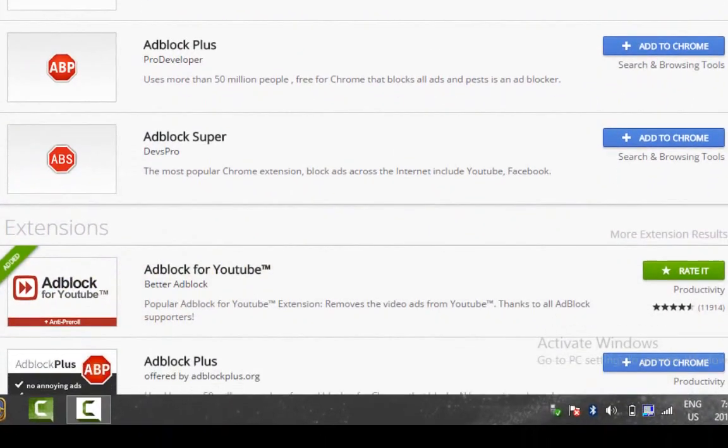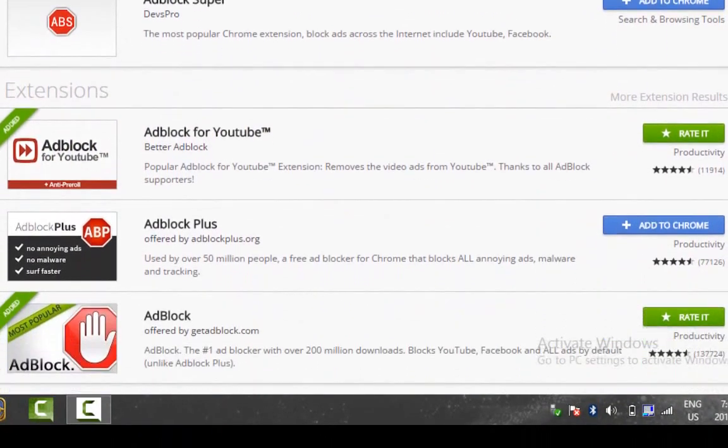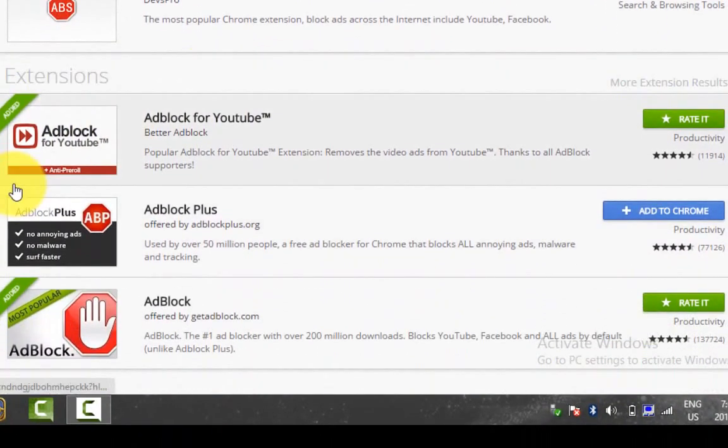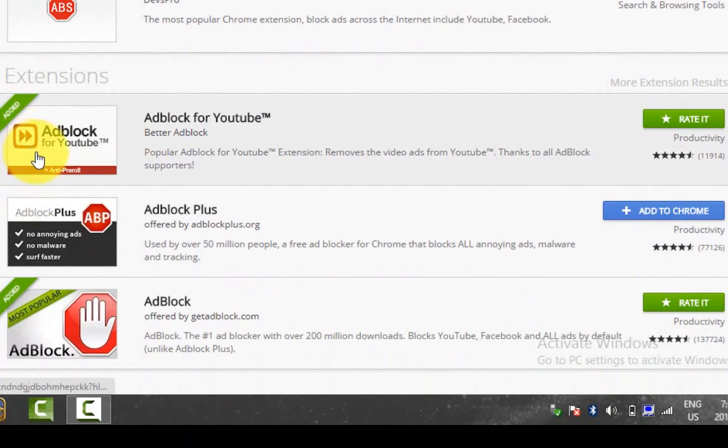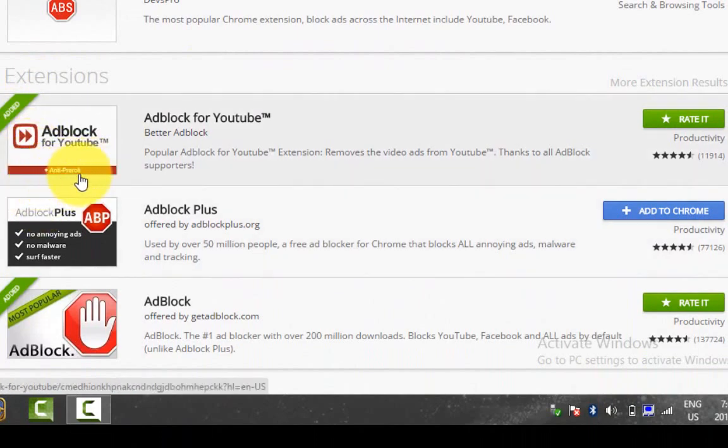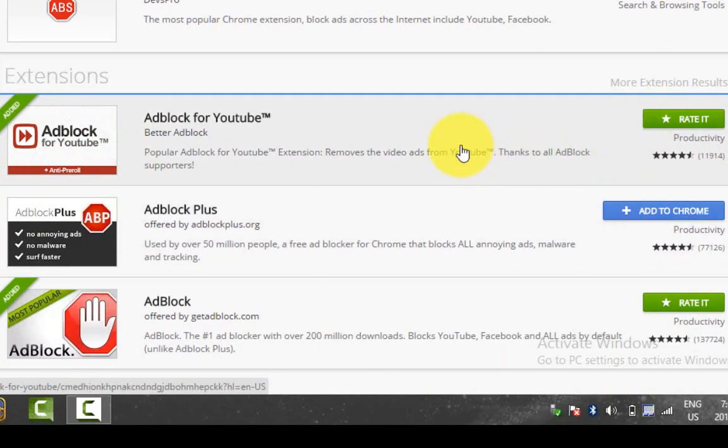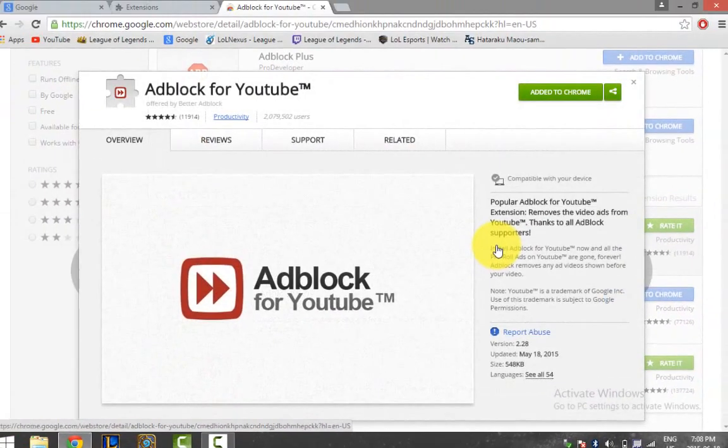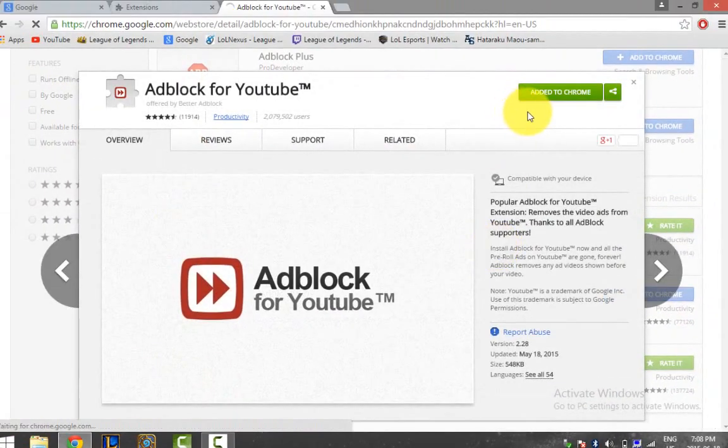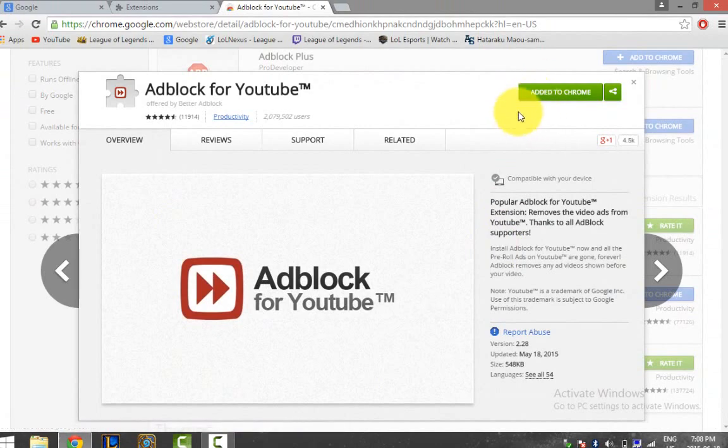It says I already have it, so you shouldn't get this green banner if you don't have it. It says anti pre-roll and looks different from all the other ones, so just click on it and then over here it should say add to Chrome.